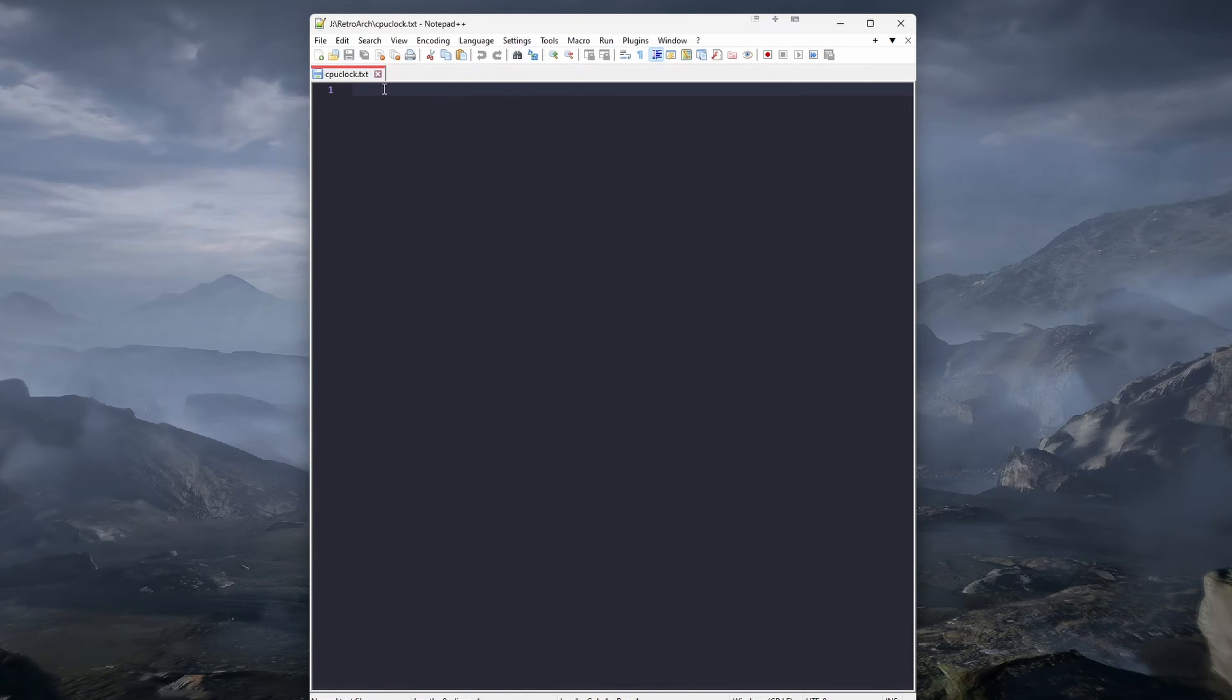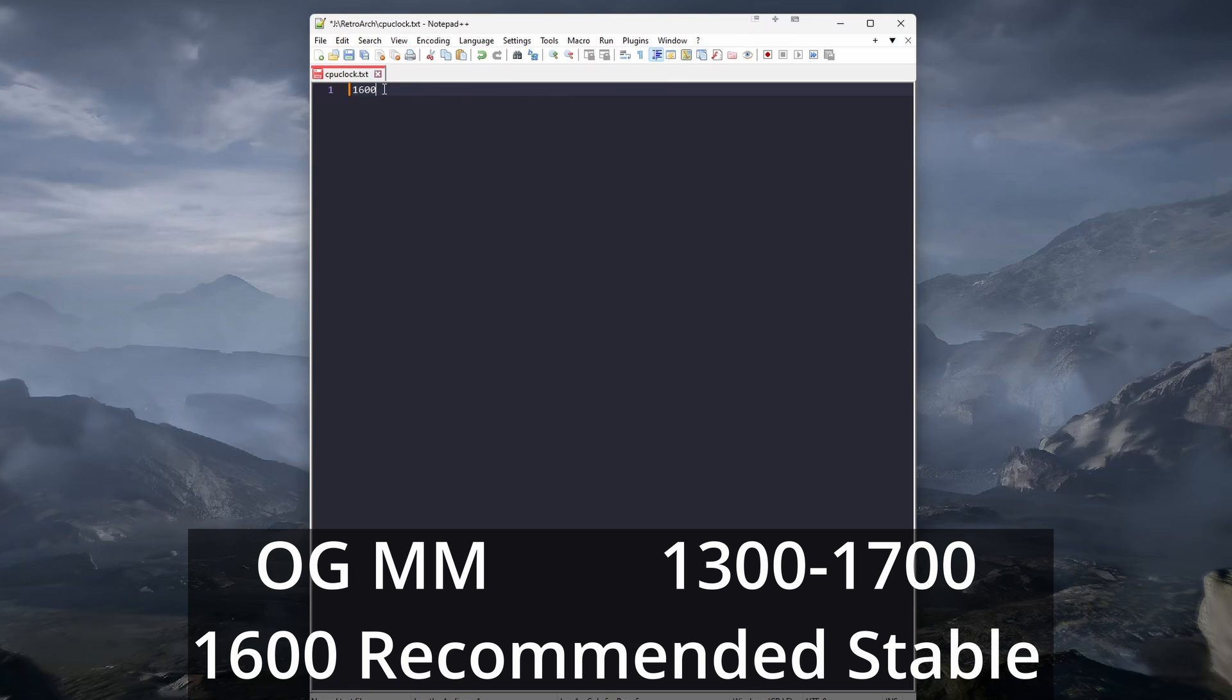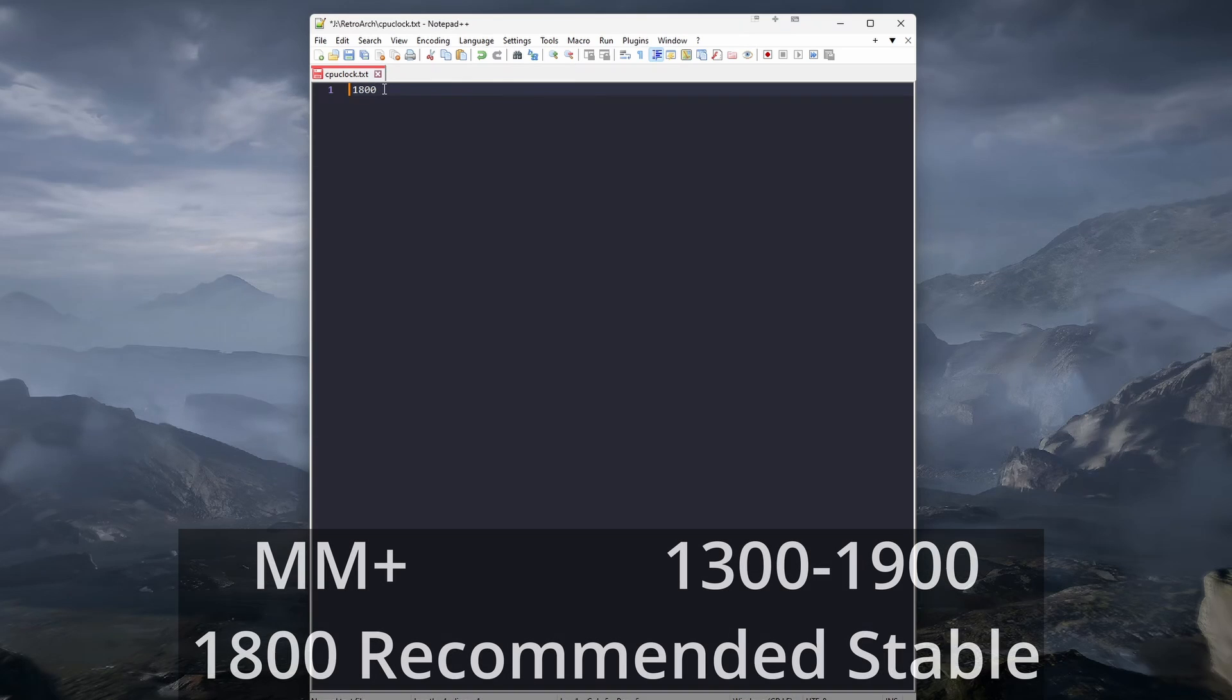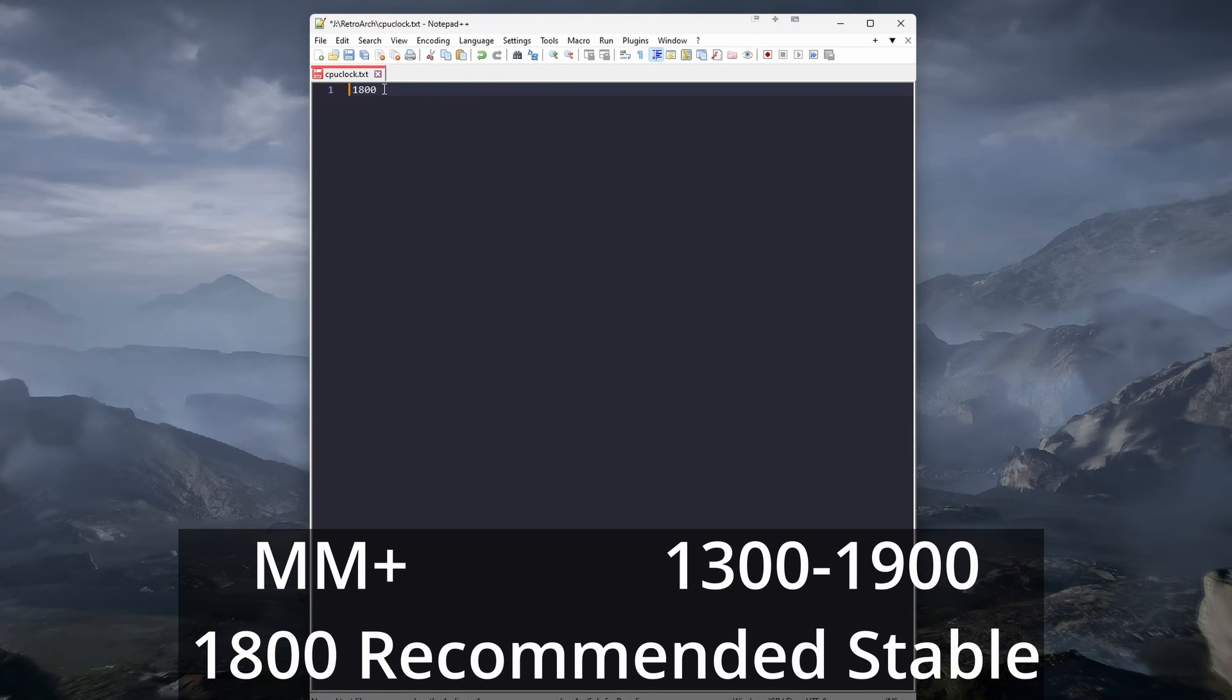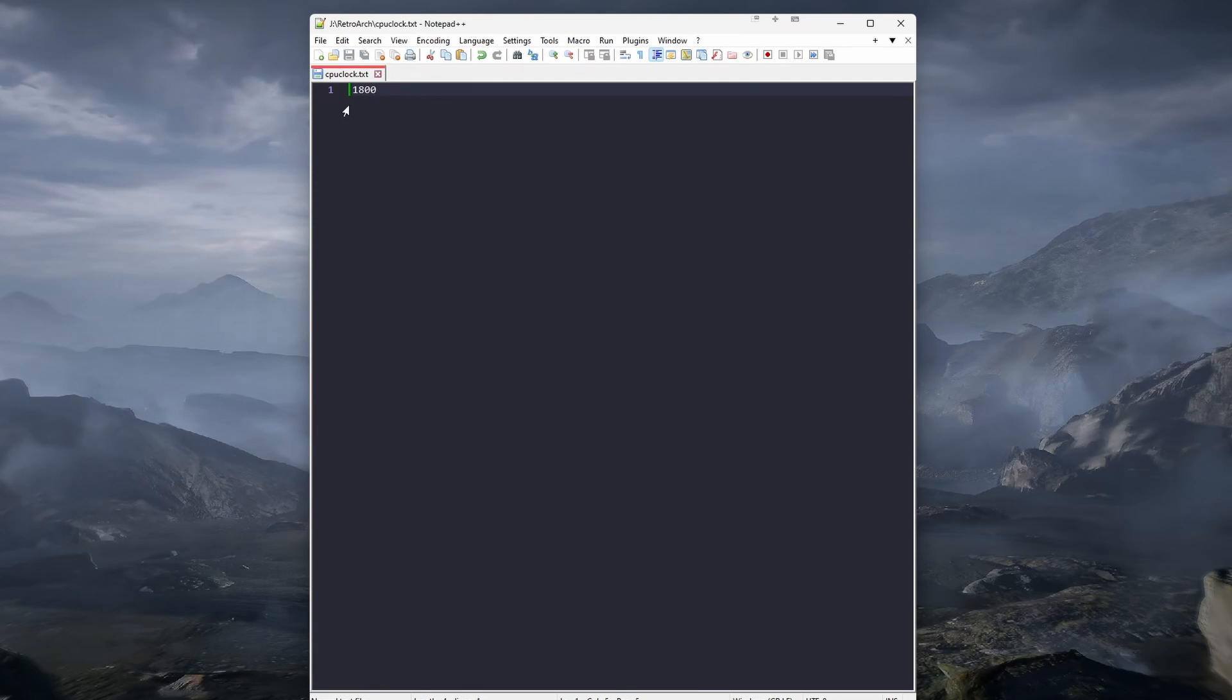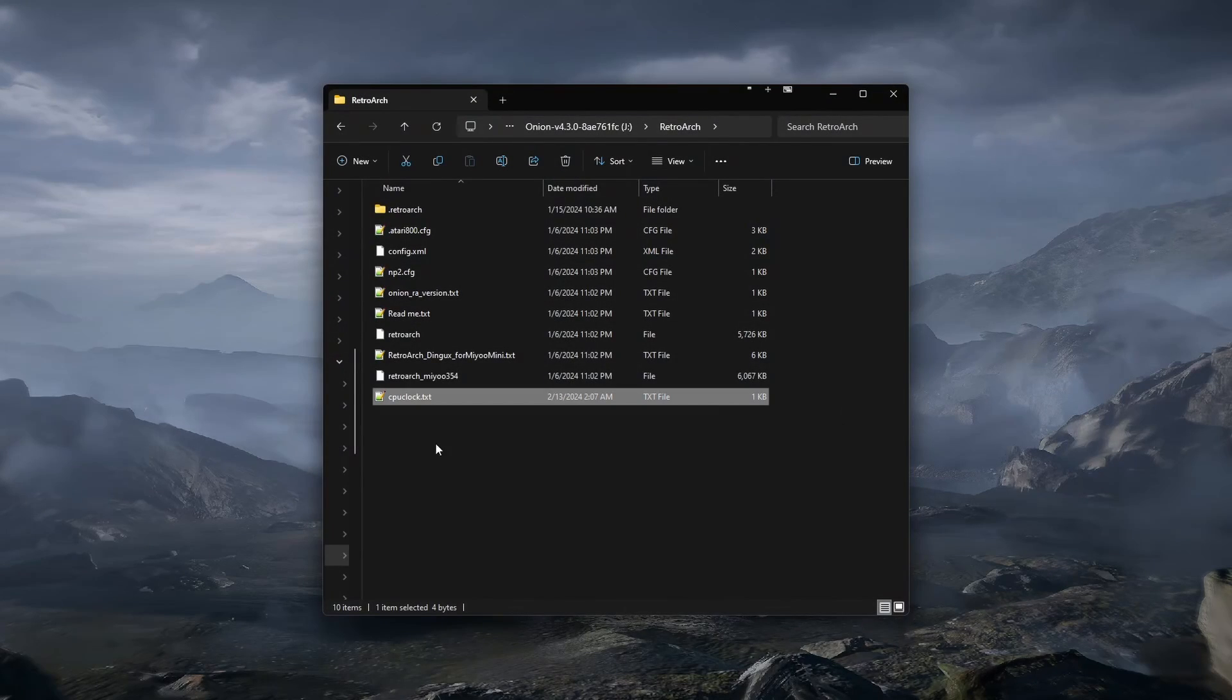For original Mio Mini users, you will want to set a number between 1300 to 1700. 1600 is considered to be the recommended stable option. For Mio Mini Plus users, you will want to set a number between 1300 and 1900. 1800 is the considered recommended stable option. After you type in the number, save the file, and you are done. You can eject the card and plug it back into your device.